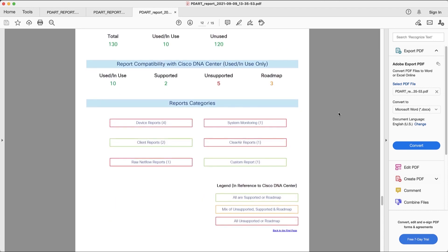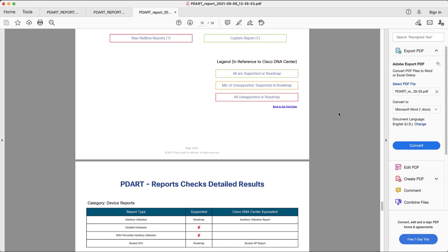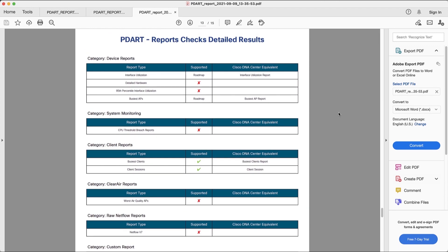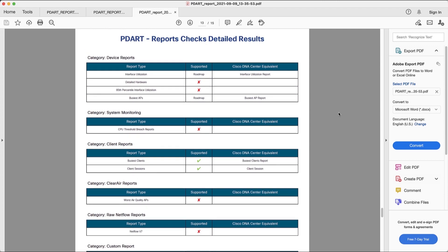If we scroll down, we can get more detailed information on each of the reports, whether they are supported or not, and the equivalent report in DNA Center.